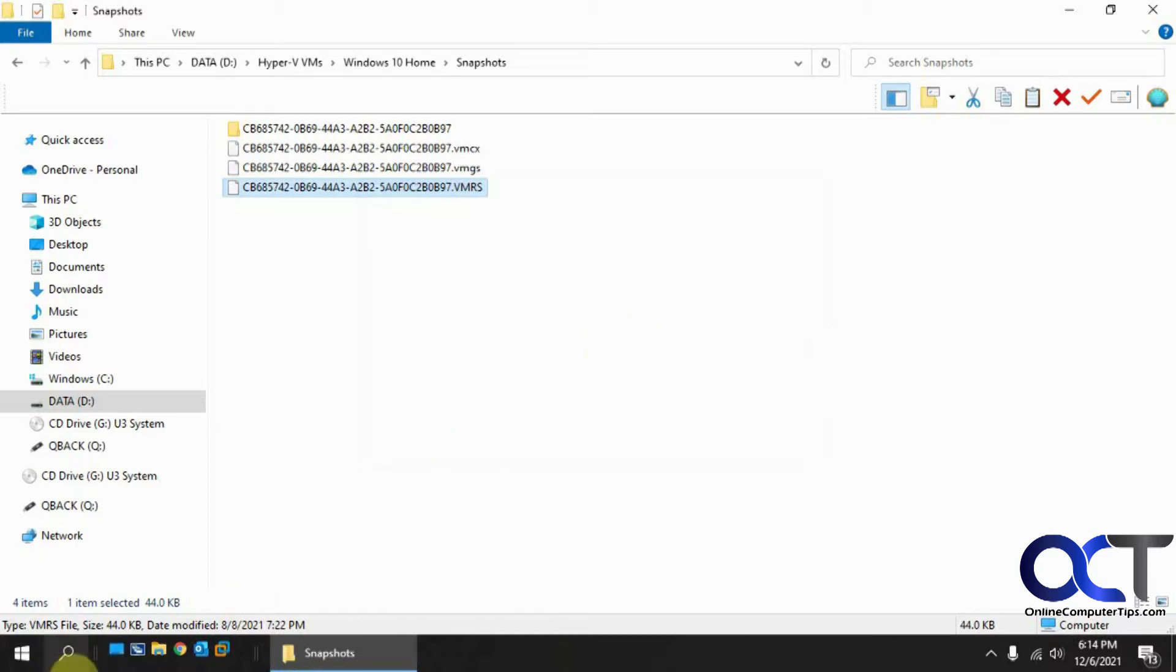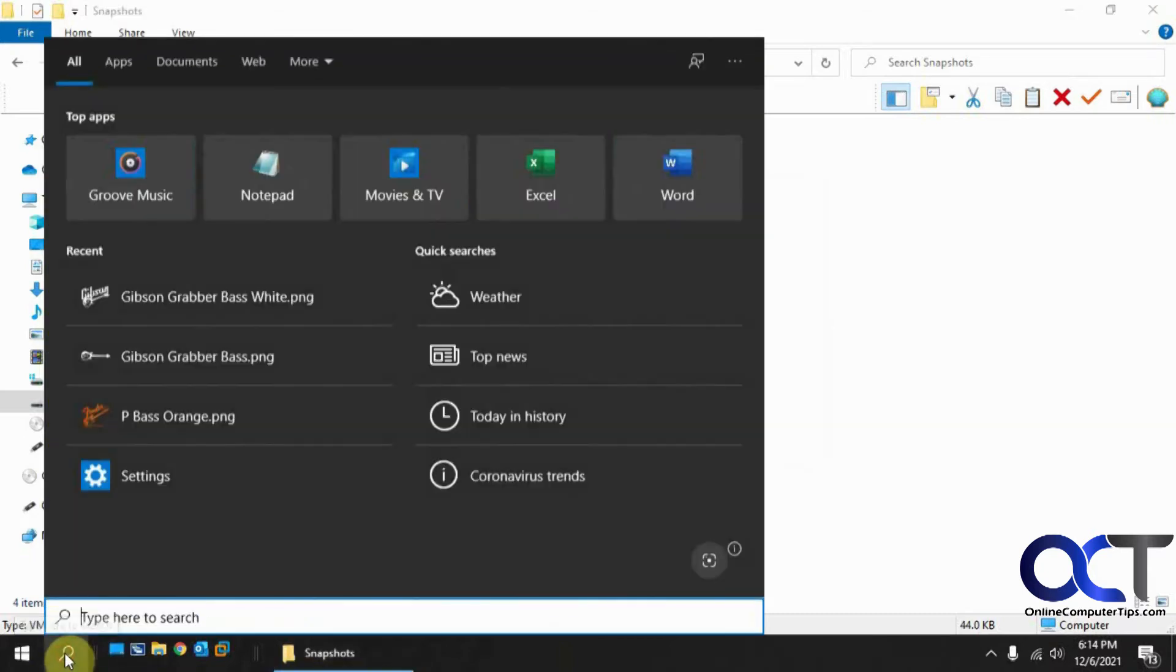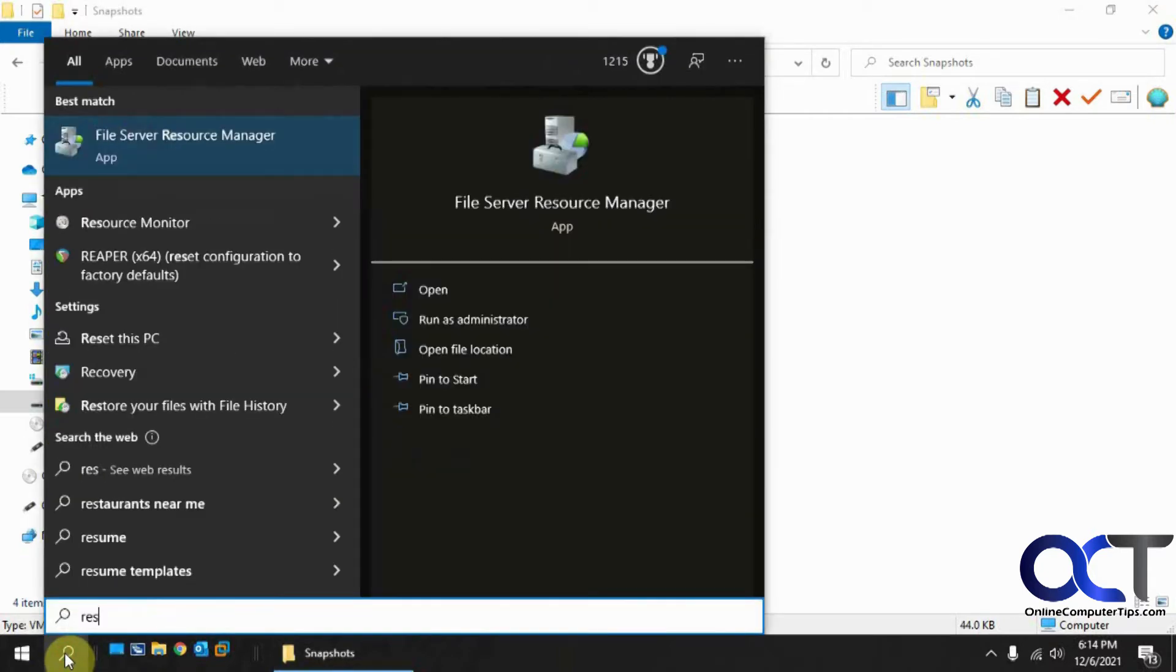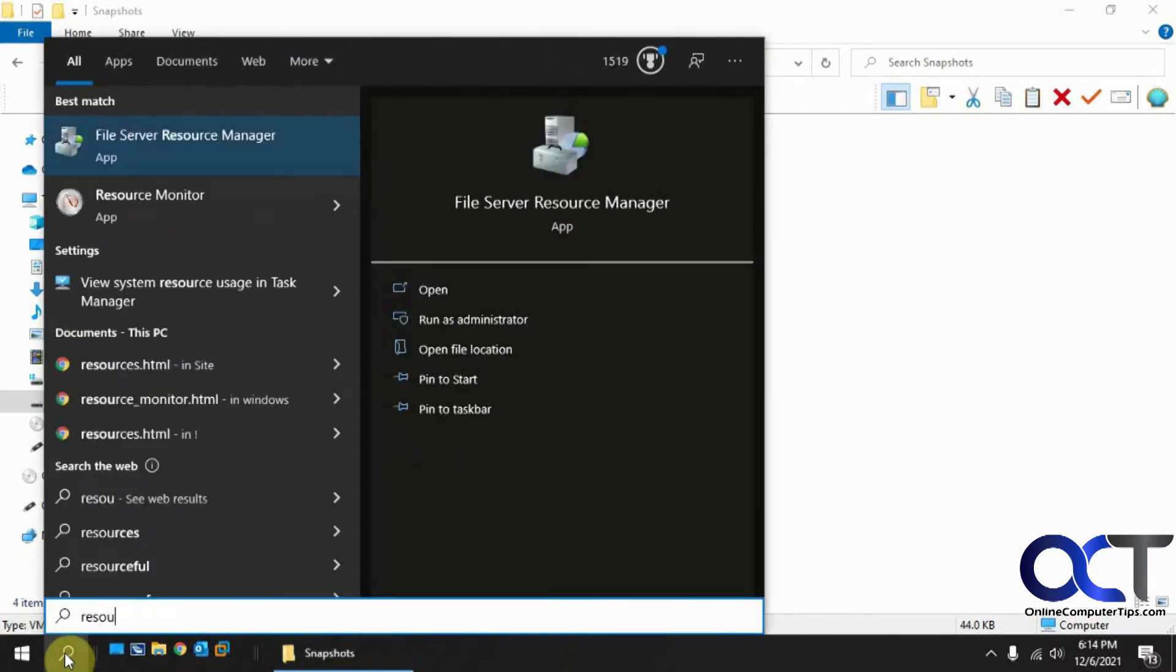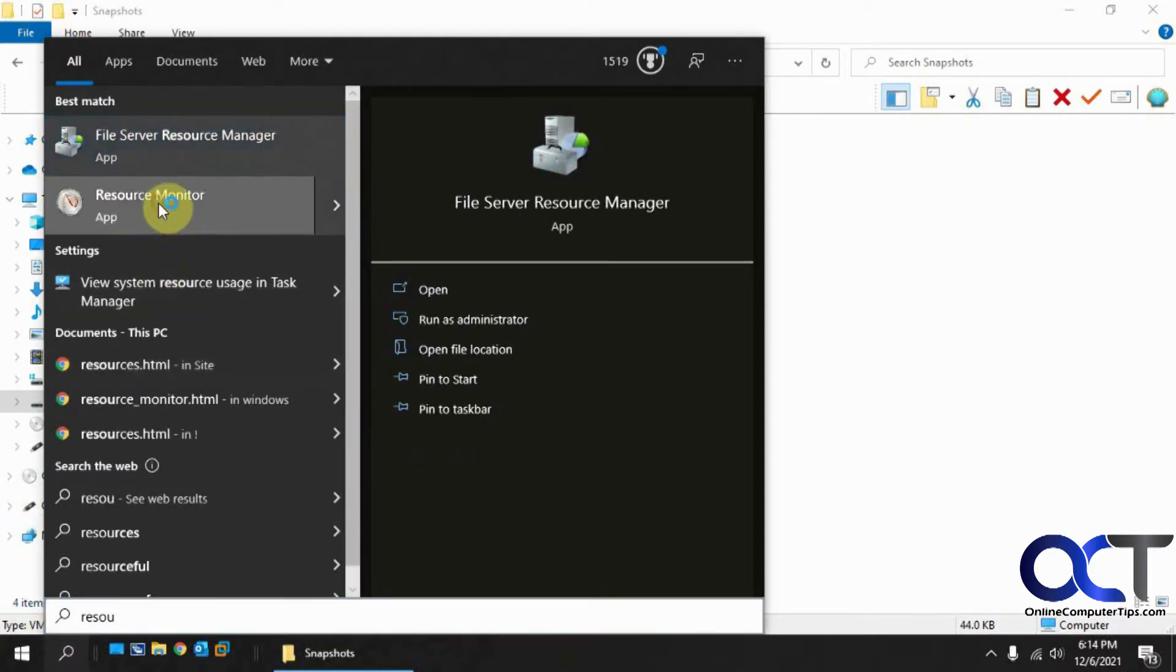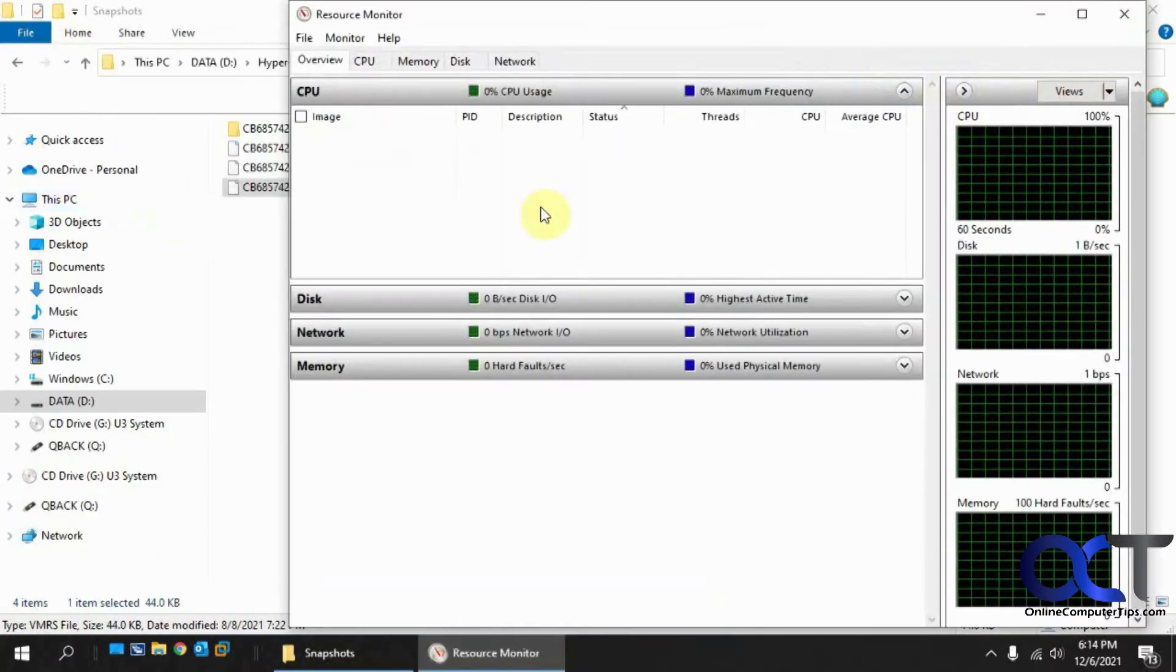So to do that, if you don't know where it is, just do a search for resource monitor. And then once you have that open, go to the CPU tab and then look for associated handles.